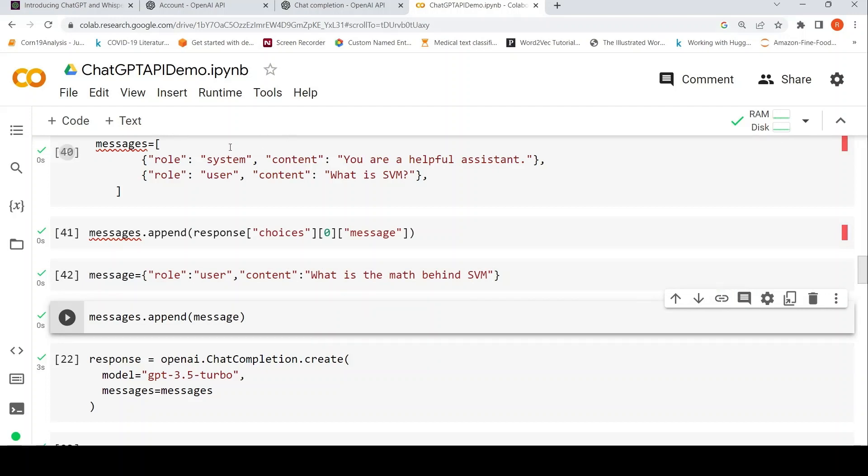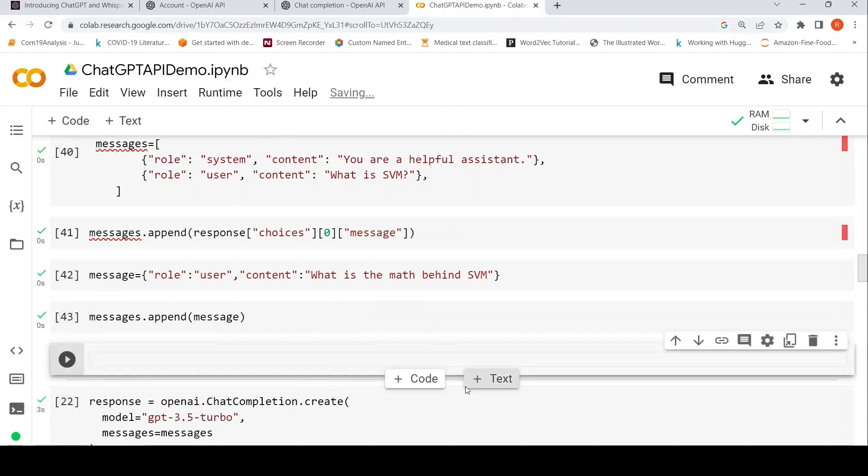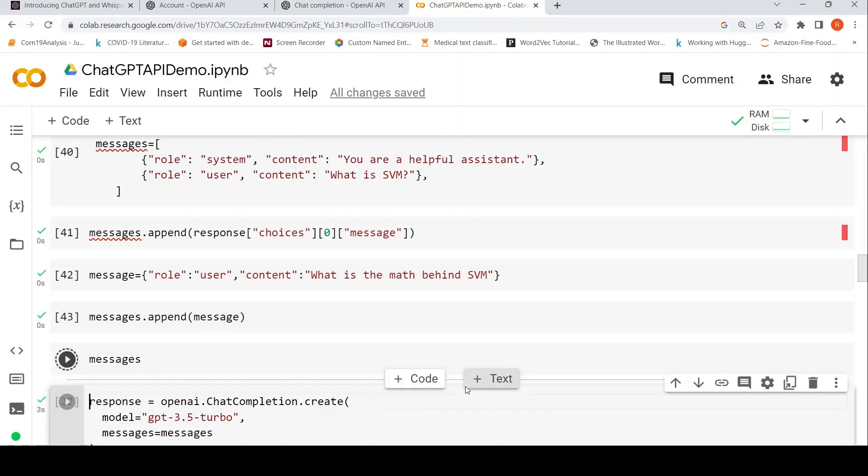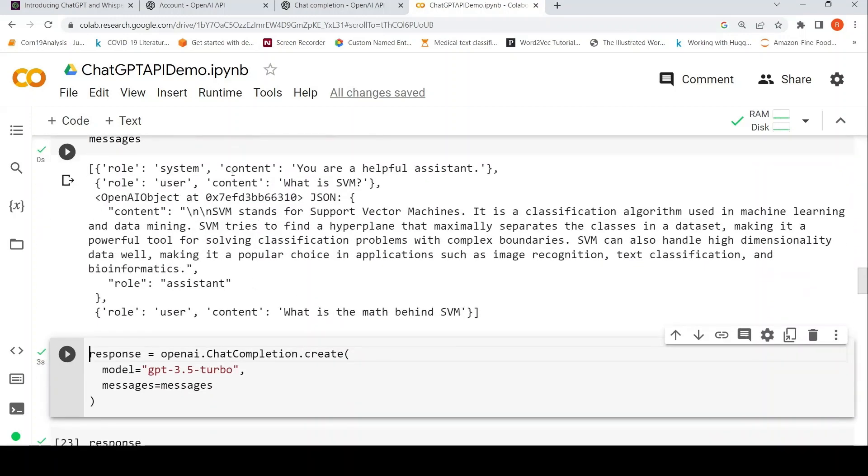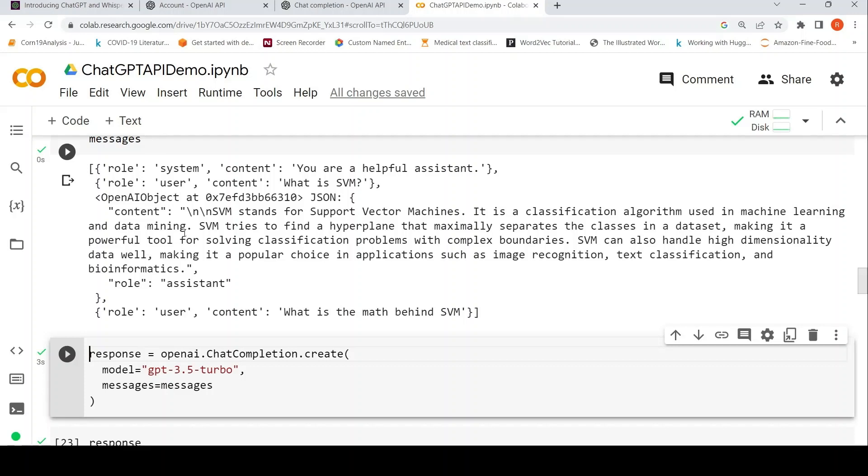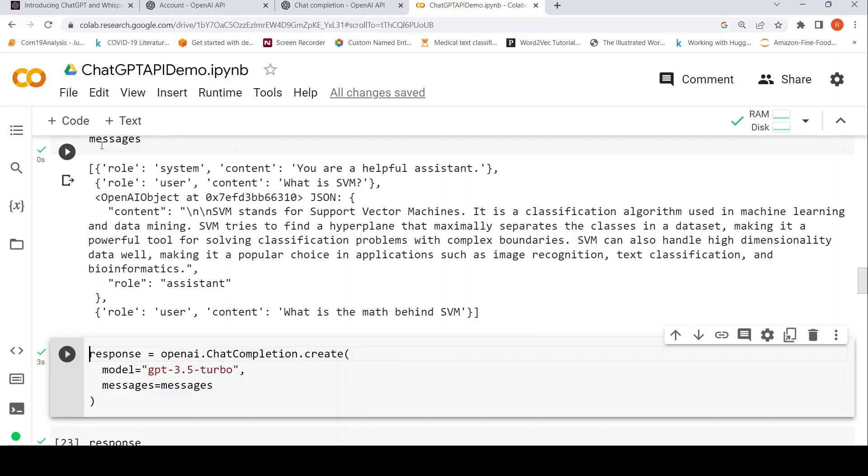Now if you look at messages, this is what my messages looks like. The initial what is SVM, I got the response for that. Then I say role assistant, this is from whatever the response which I got from ChatGPT, from the model. Then I add the following follow-up query, role user, content: what is the math behind SVM. This is my messages array of objects now.